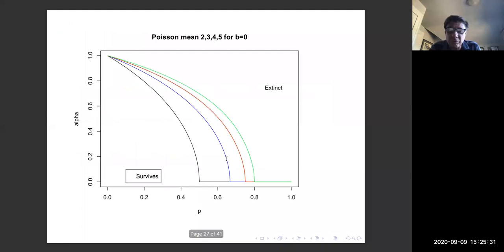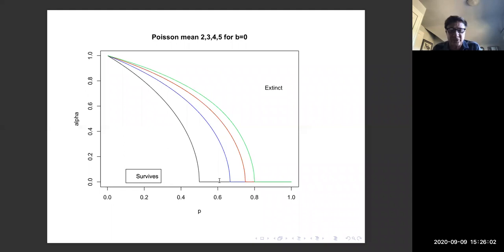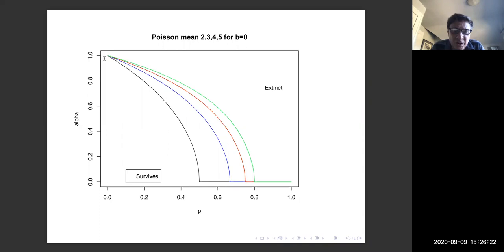Let's look at some graphs. With a Poisson offspring distribution with means 2, 3, 4, and 5: when b = 0, even when alpha = 0 the process becomes extinct if p is large enough, because a detected individual is immediately removed. At the point p = 0, alpha = 1, these curves all approach that value, illustrating that when p = 0 and alpha < 1 you get survival, and when alpha = 1 and p > 0 you get extinction. The second critical point is the more interesting one.